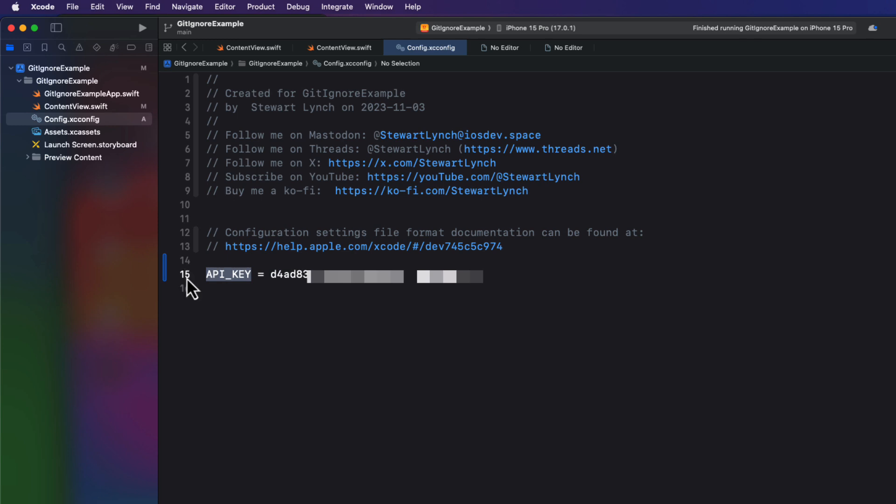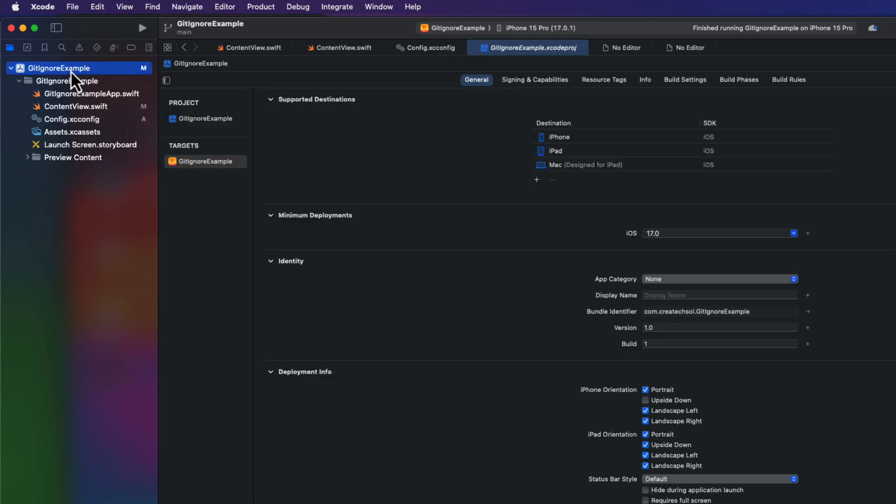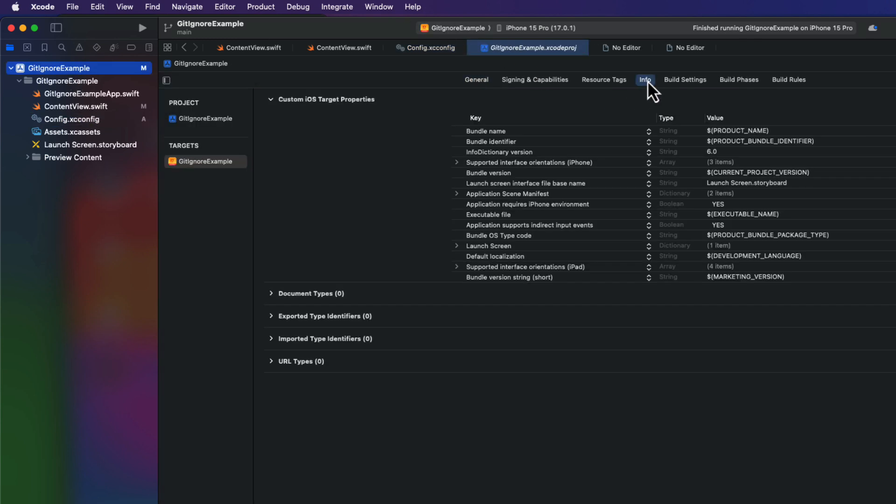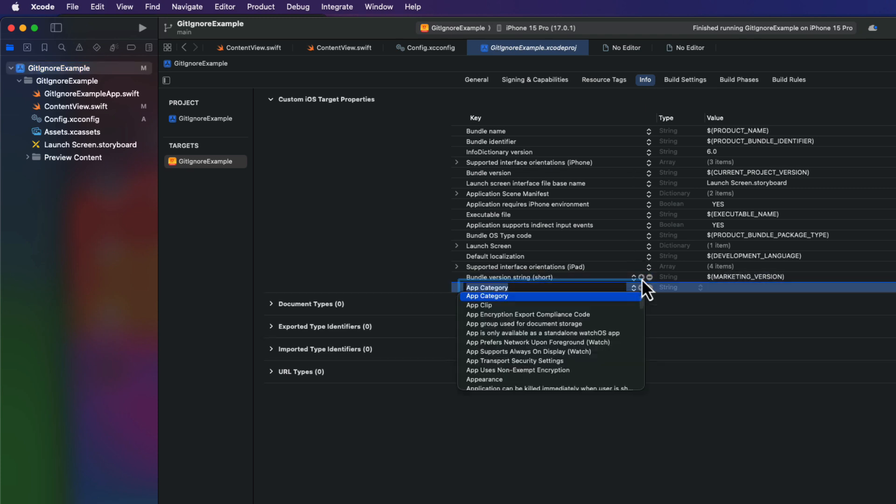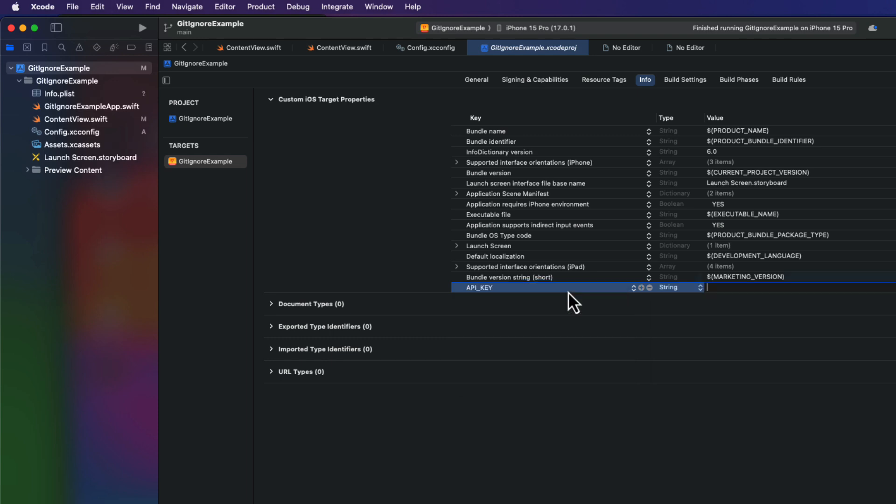I'm going to need this API key here. So I'm just going to copy this so it's on my clipboard. Next then we can go to the projects info tab. And then click on the plus button at the bottom to create a new entry.